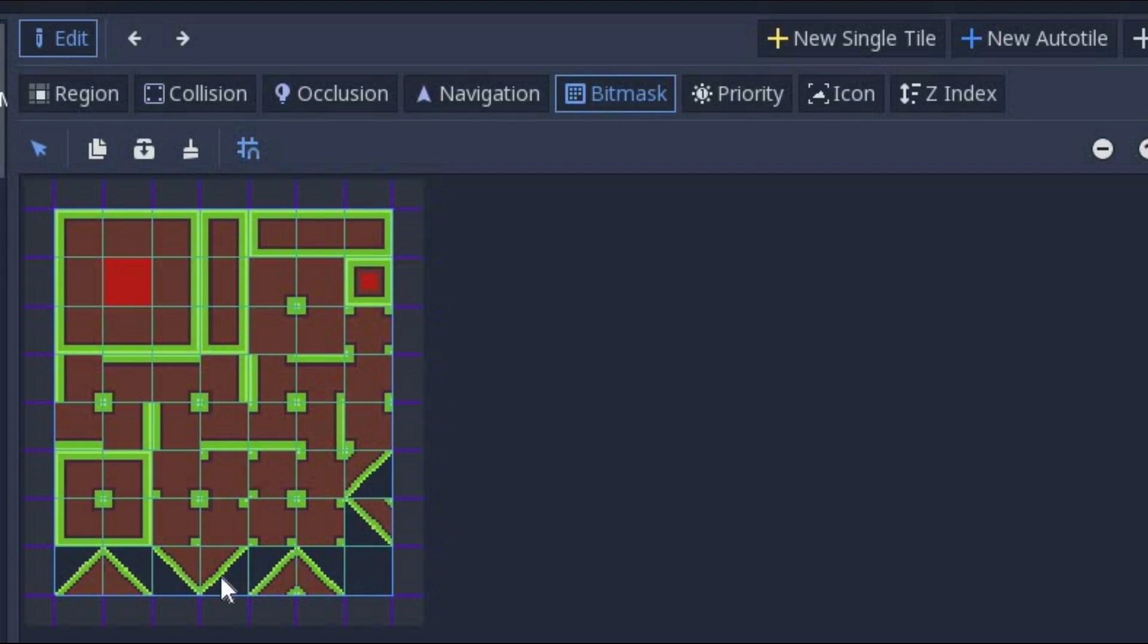You cannot include slopes in your AutoTile set. At least, I don't know how to do it. Maybe someone else does. Maybe there's a way out there.